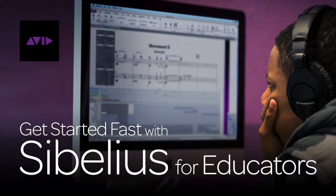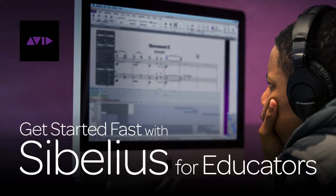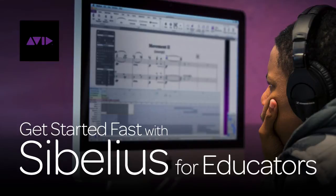Hello and welcome to Get Started Fast with Avid Sibelius for Educators, presented by Avid Blogs. My name is Katie Wardrobe and in this eight part series we'll look at the special education features that Sibelius offers teachers and their students.